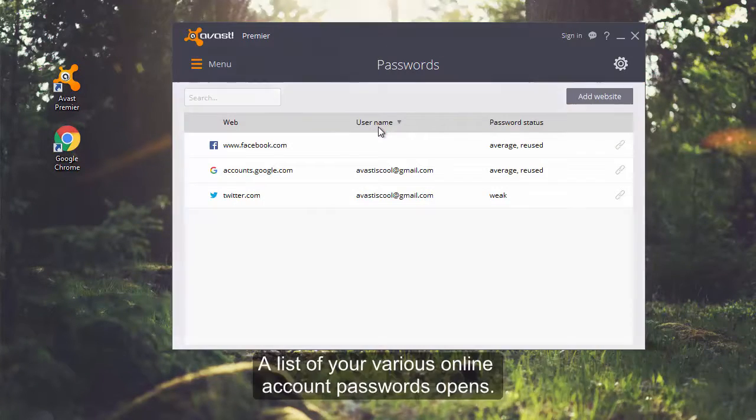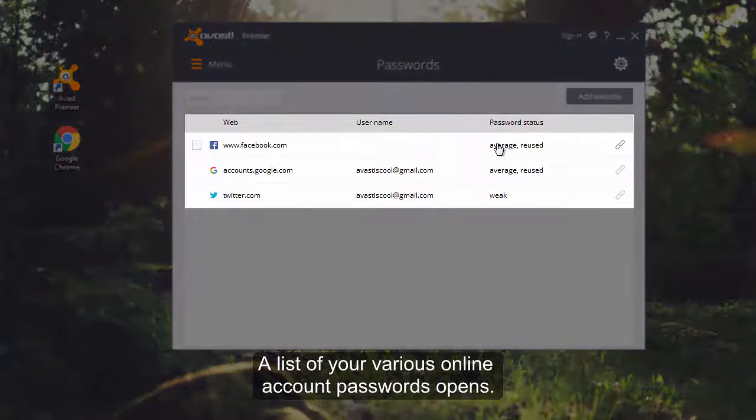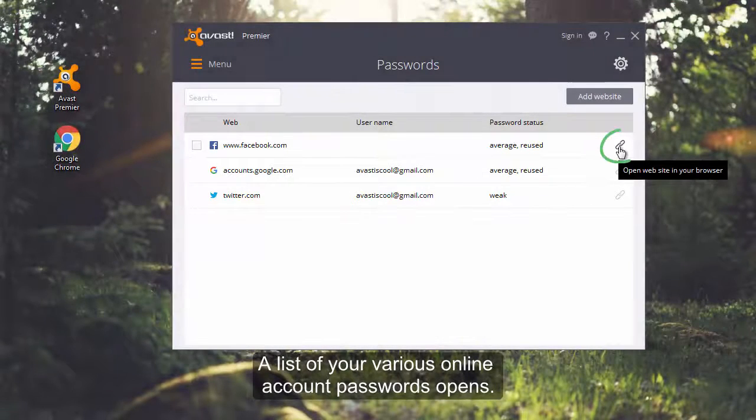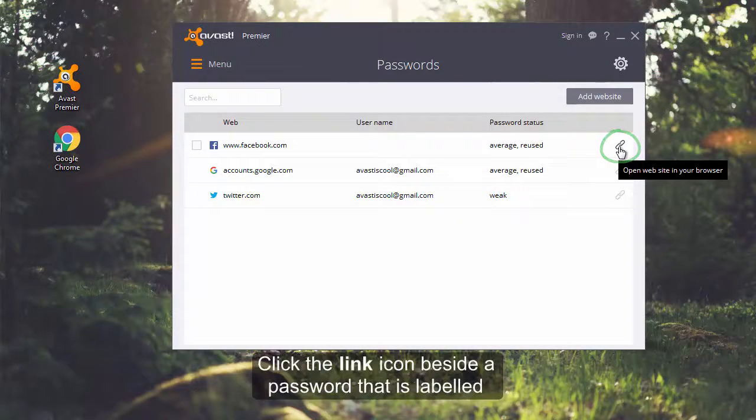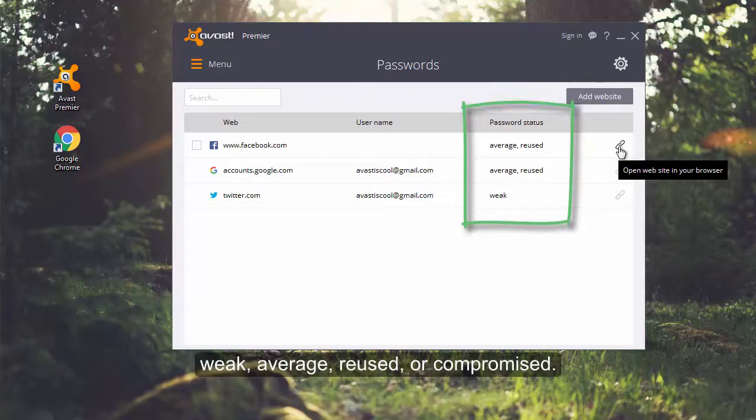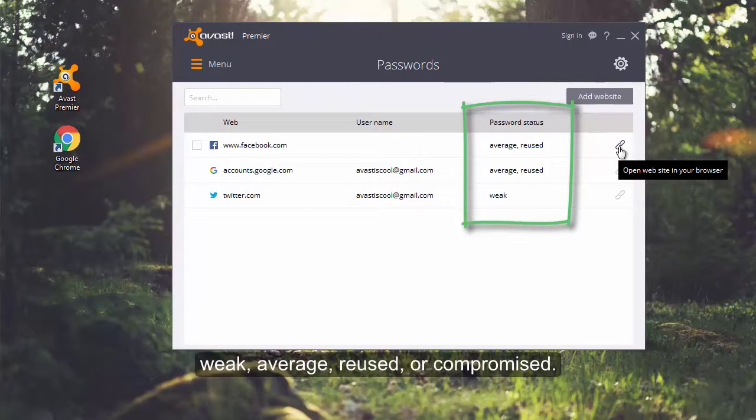A list of your various online accounts opens. Click the link icon beside a password that is labeled weak, average, reused, or compromised.